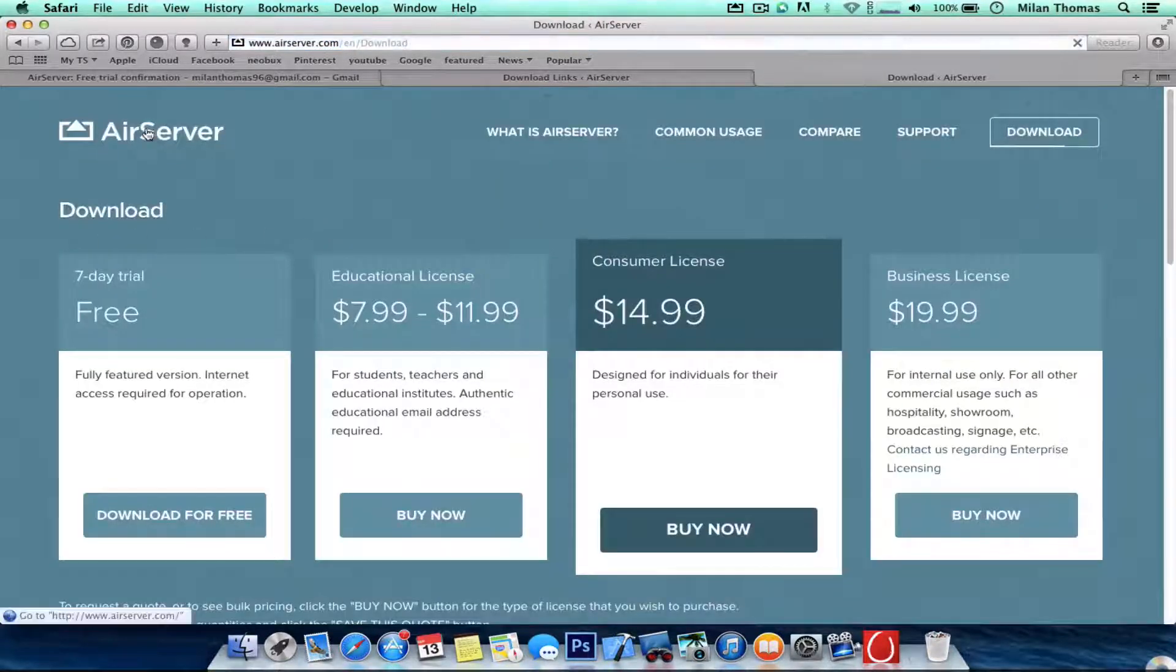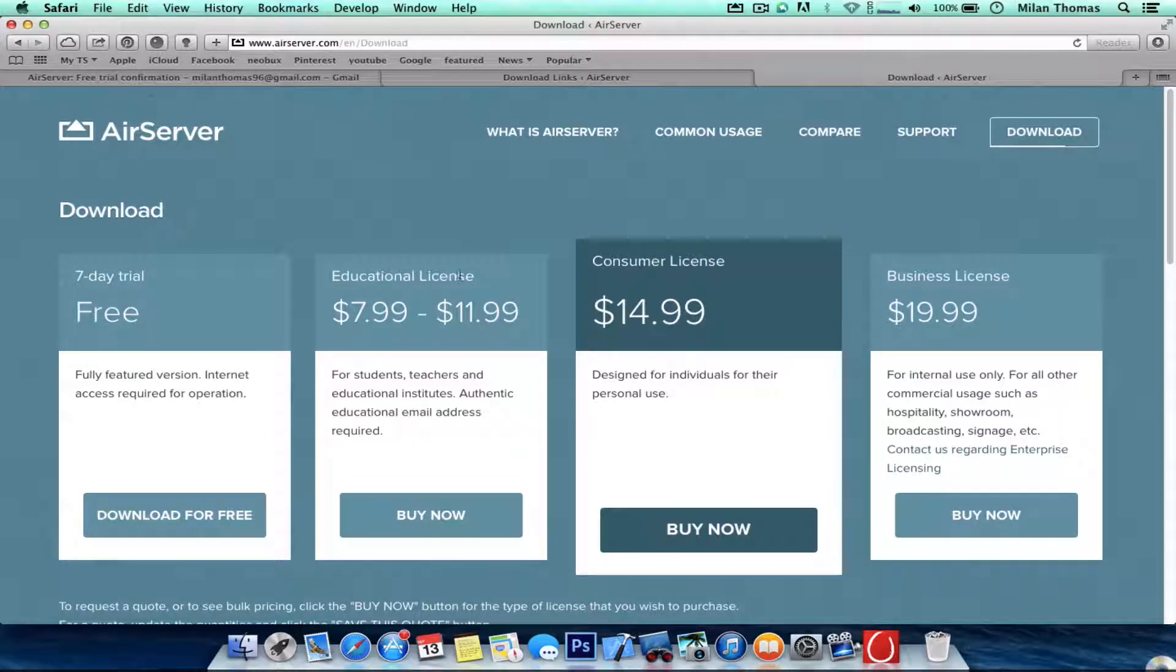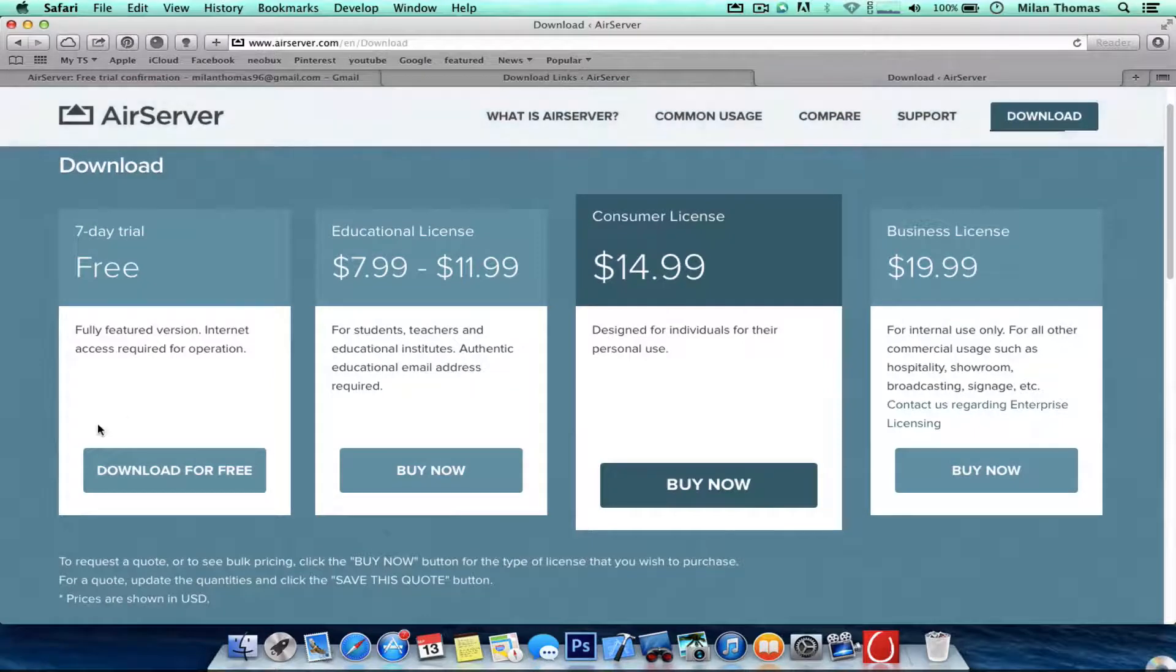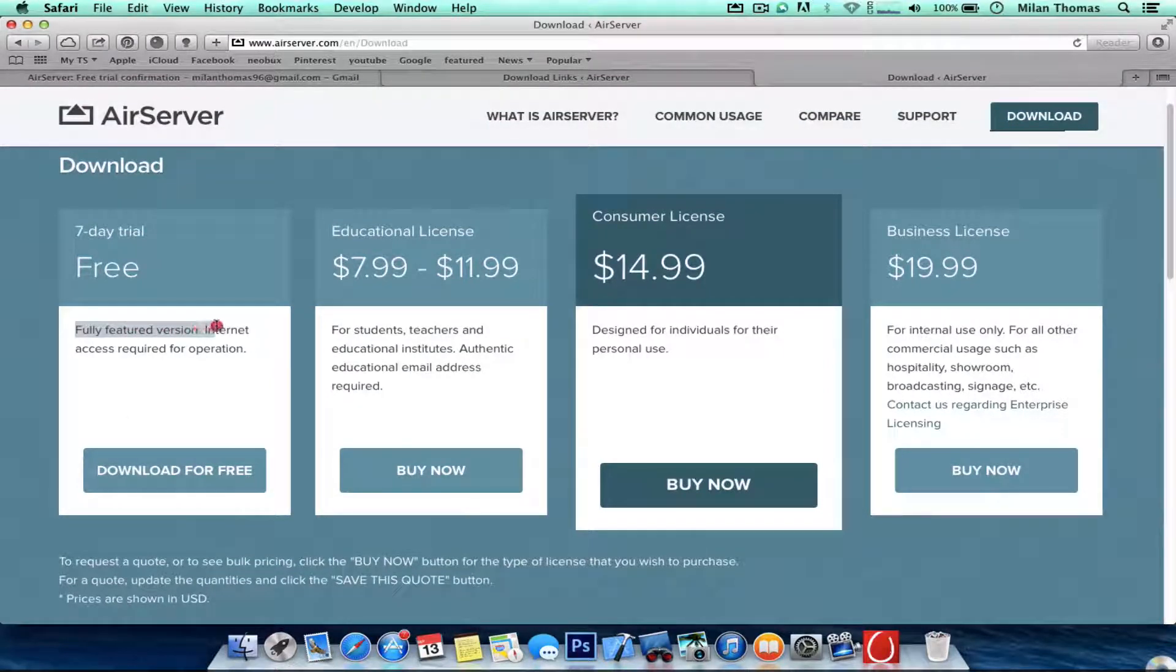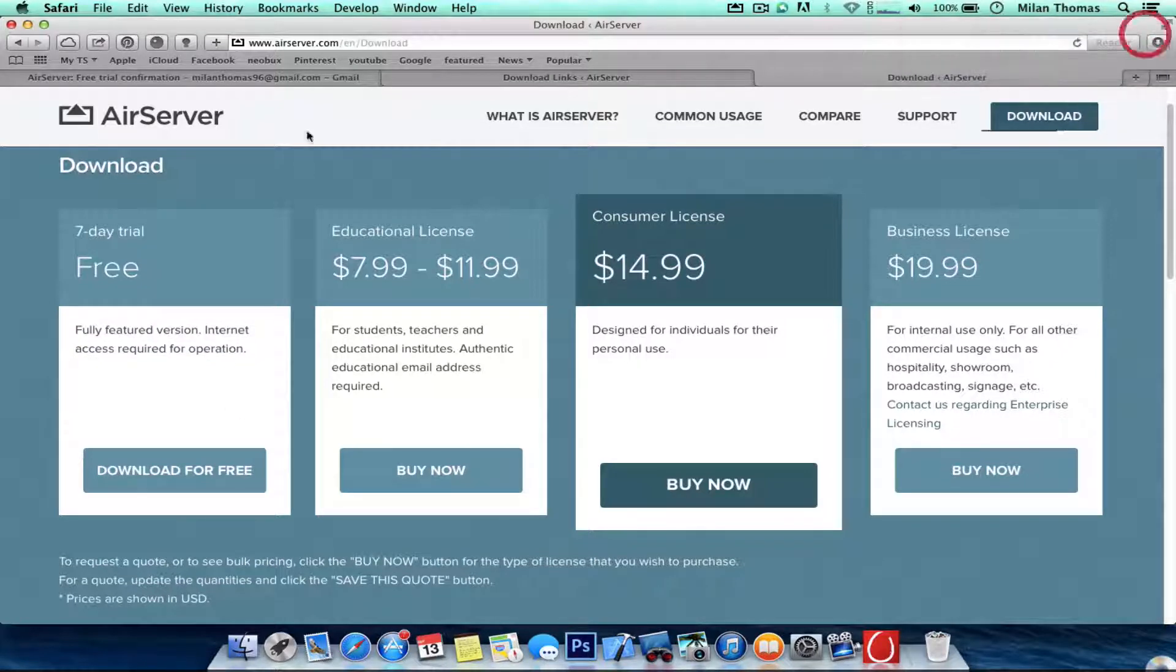And there you can see further options: 7 days trial, obligation license, and customer business license. So you can see full features version, internet access, record for operation, that's great.